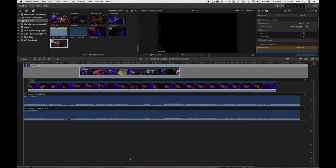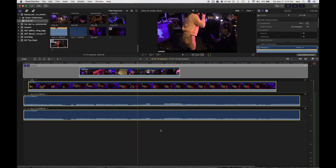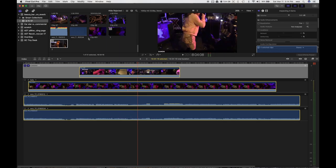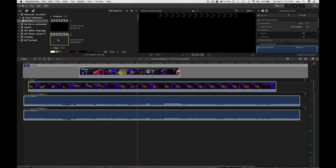They synced just fine. Command A. Command A. Now we're all selected, Command C. See they all turned yellow. Going back to my project number 2 here. Command V.